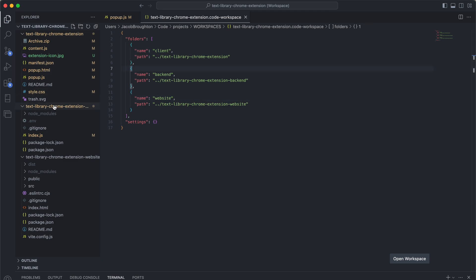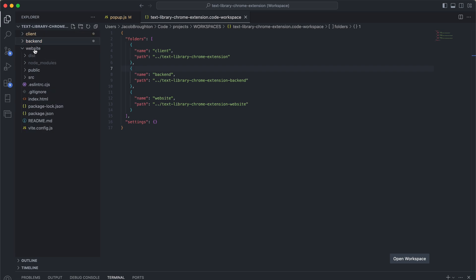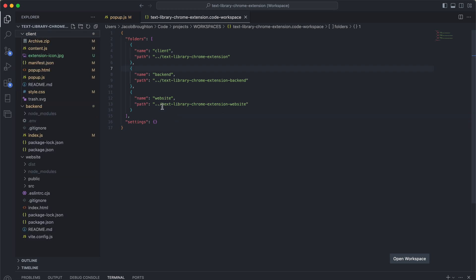Now if I save it, these will all change. So now you have a one-stop shop to do your whole project.